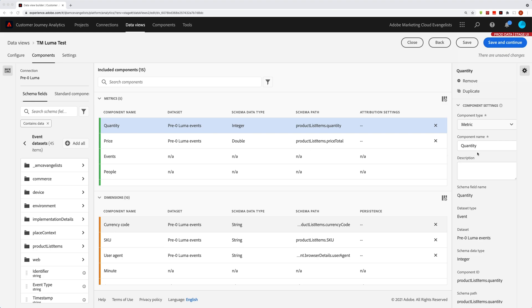You've got the component name. This is simple. This is just what will show up in Analysis Workspace. And it actually defaults from the schema display name. So for example,